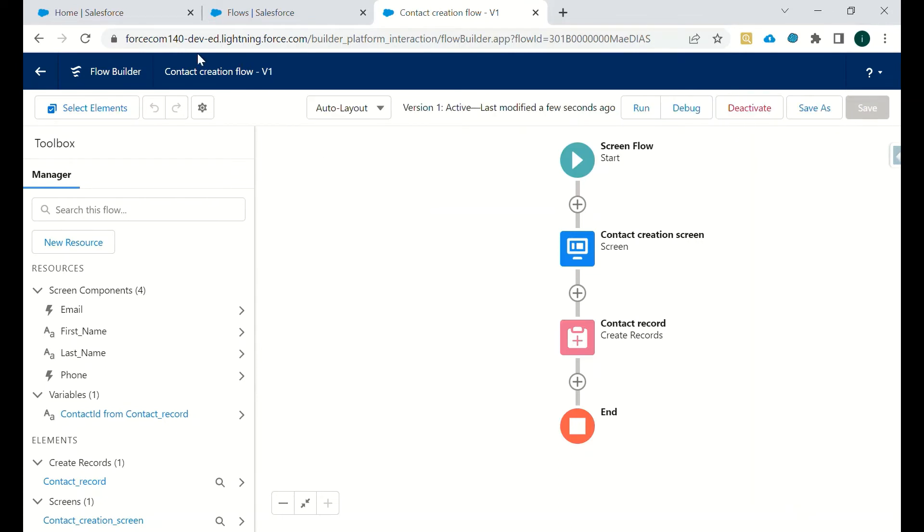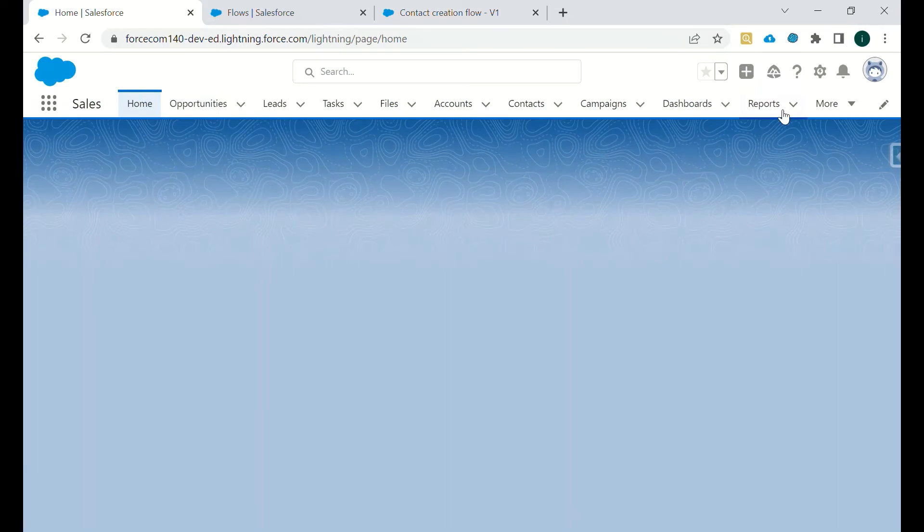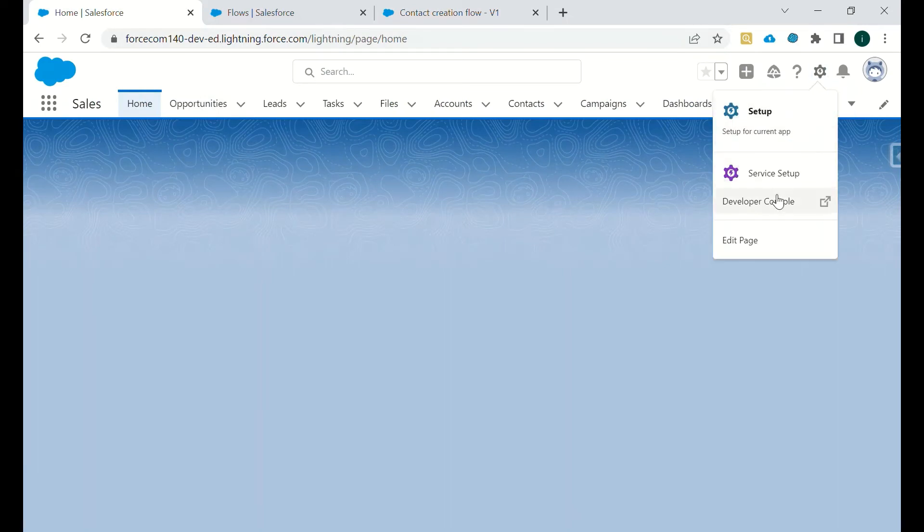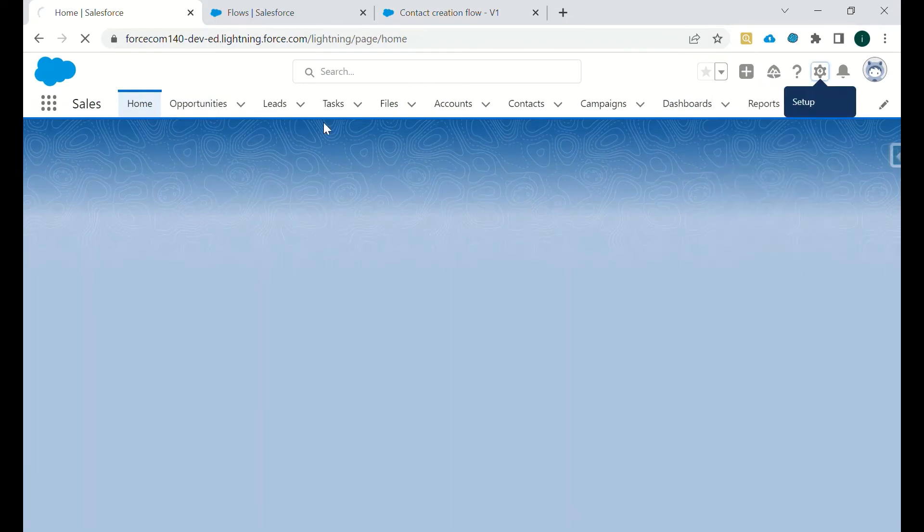And we want this flow to run, so we need to activate this. And now we have to make this flow available for the users where they can interact with that screen.